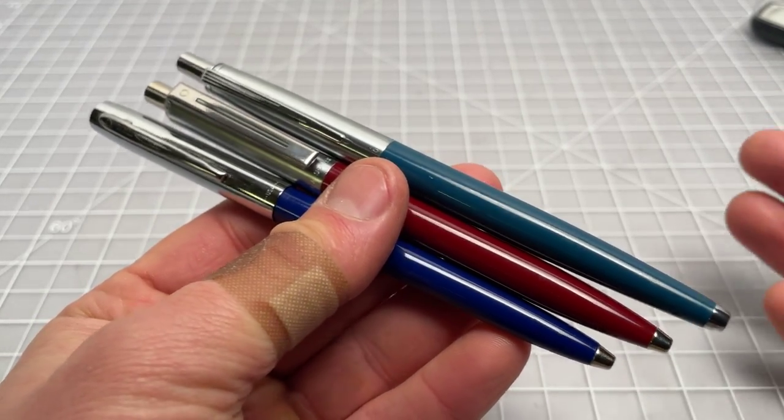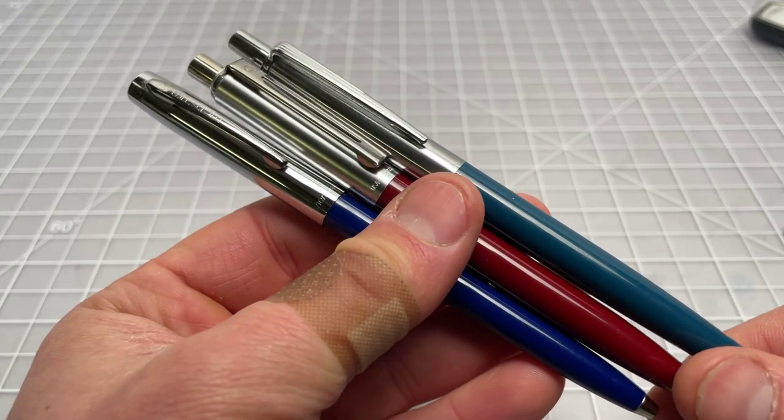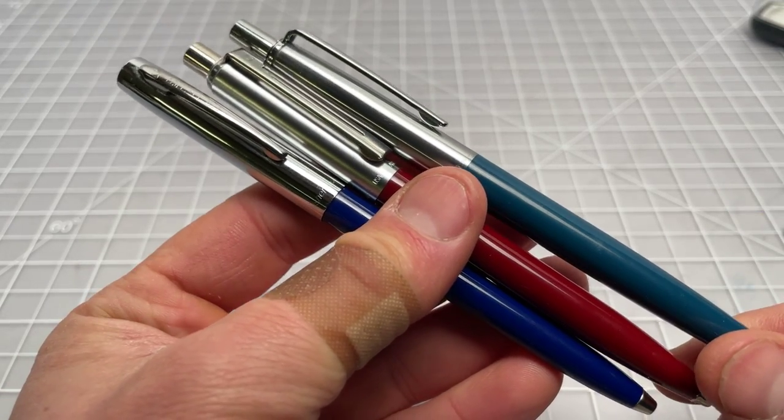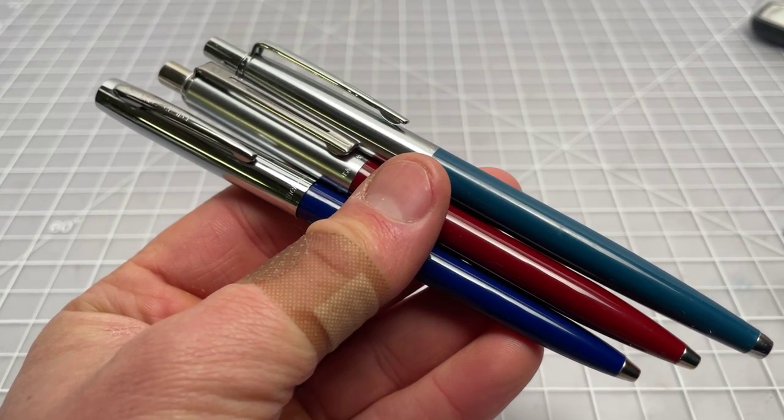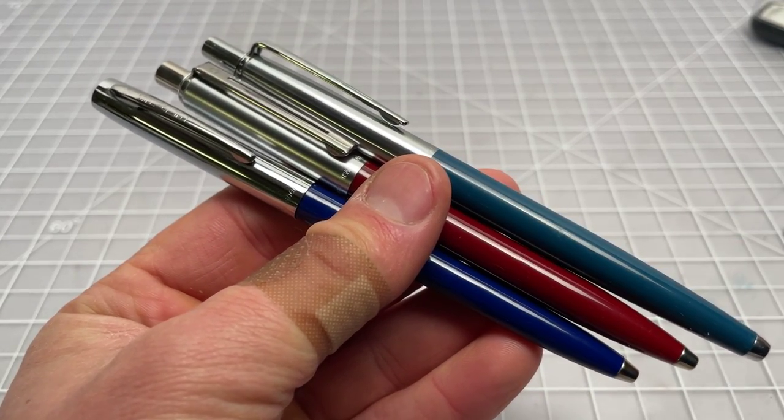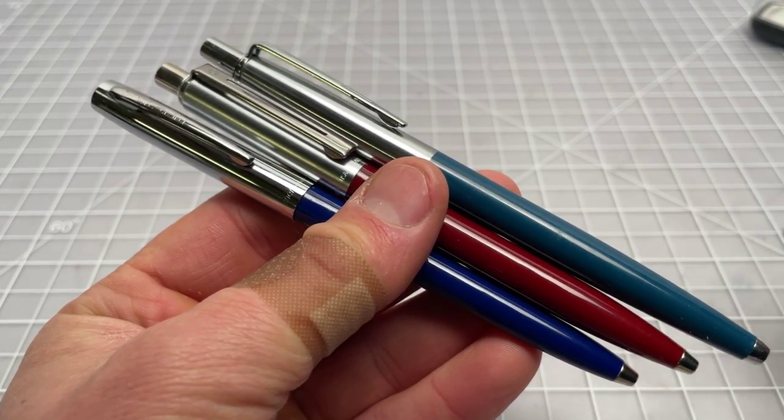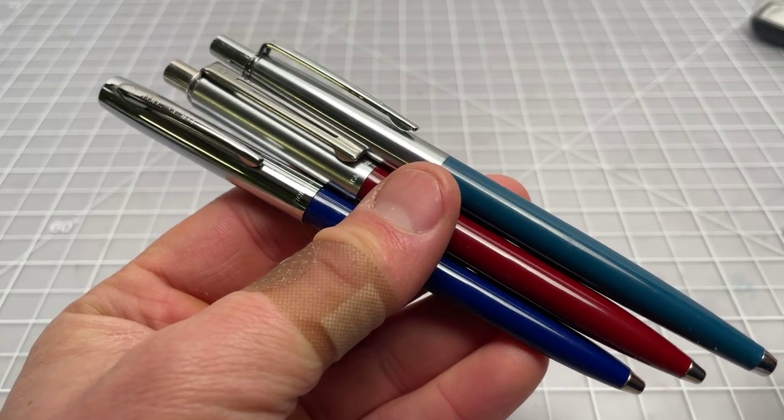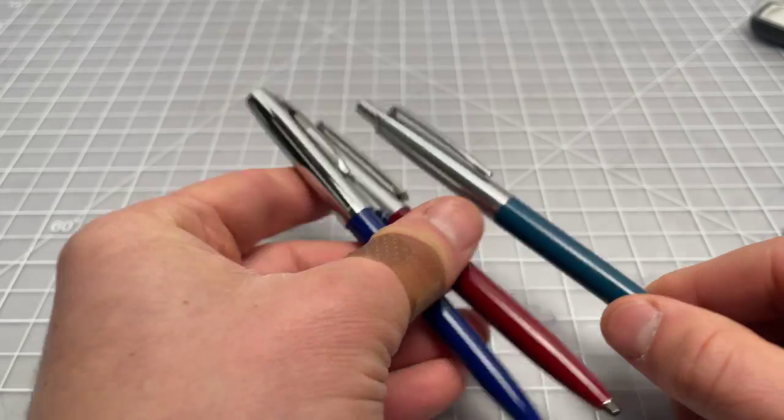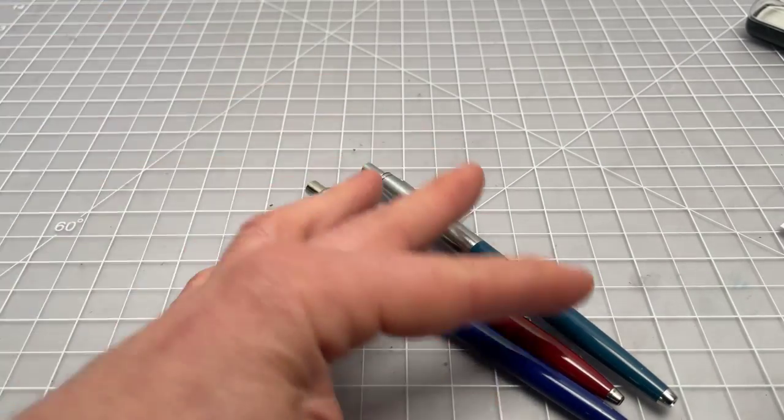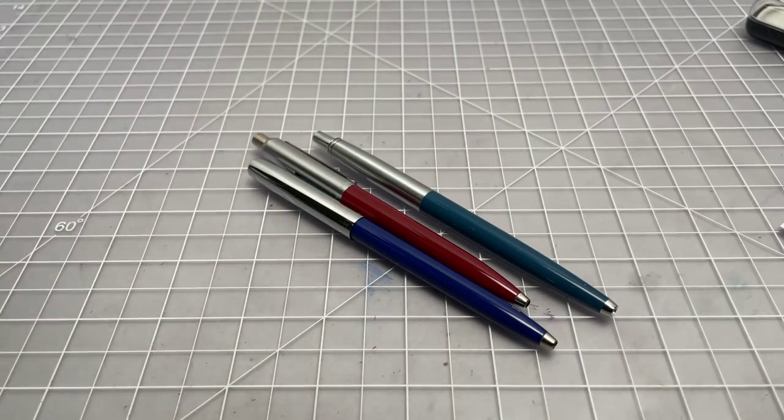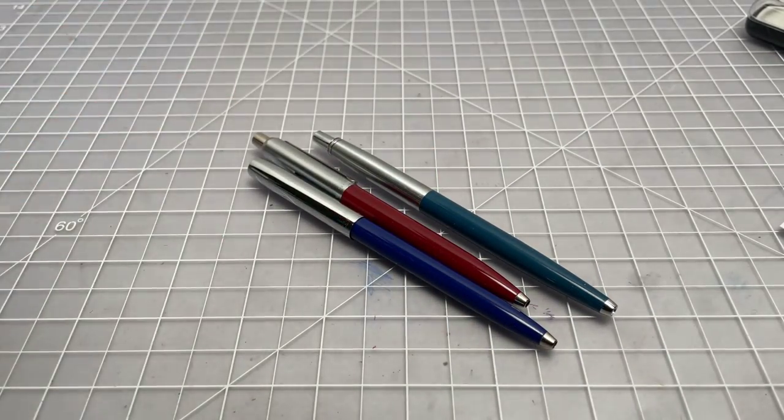But, again, these pens are largely interchangeable. They were originally sold and made at a time when no one was really standing out too much from the pack. And it seems like you just had to have a pen like this.